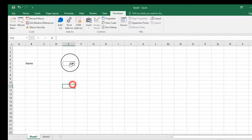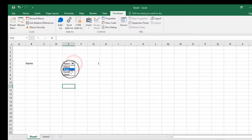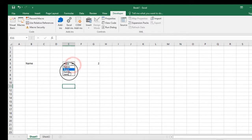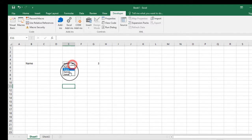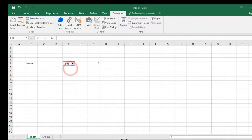Now if you click on the combo box, you will see the names will appear along with their serial numbers. That's all for now — thanks for watching my video, see you in the next one, peace.